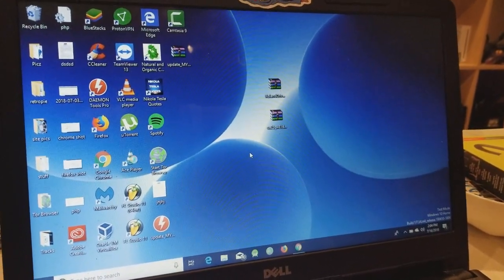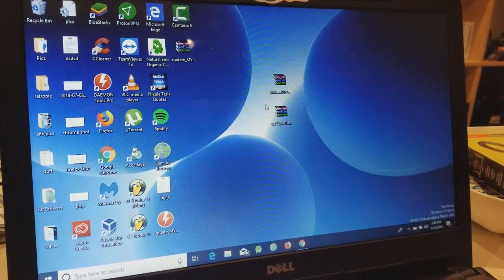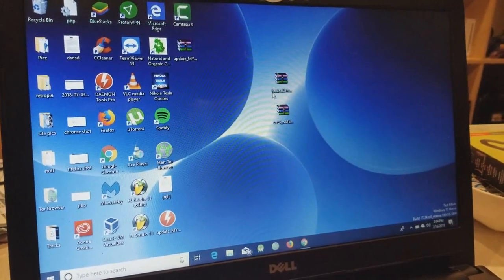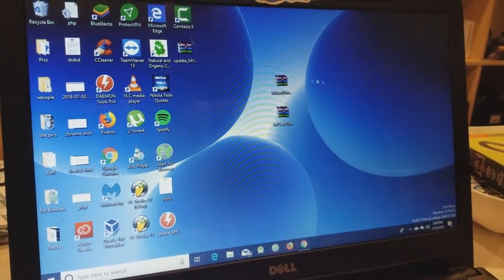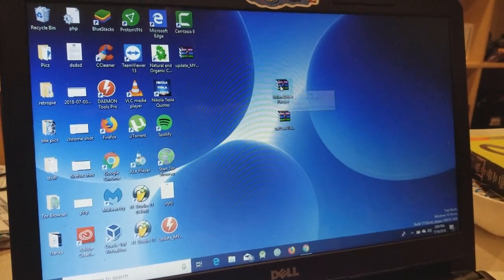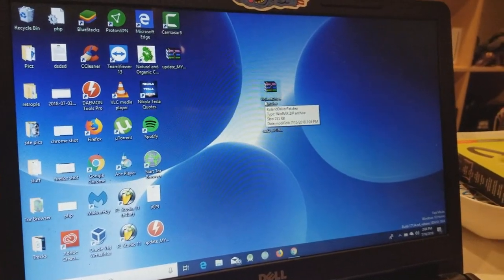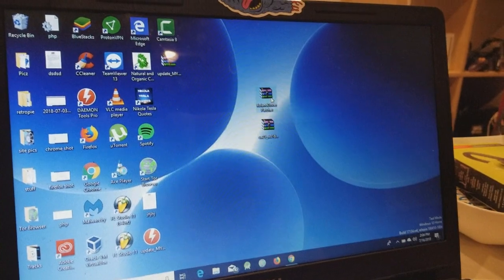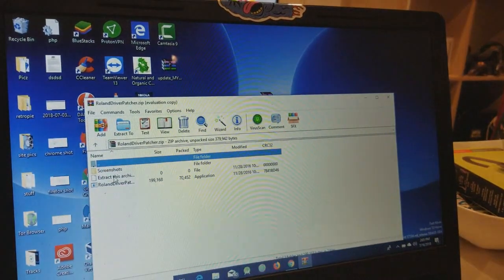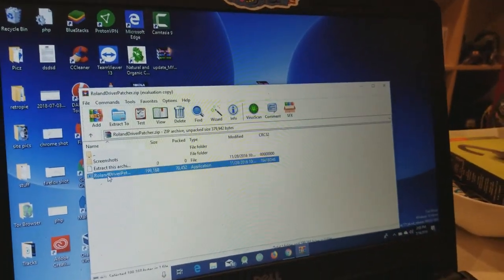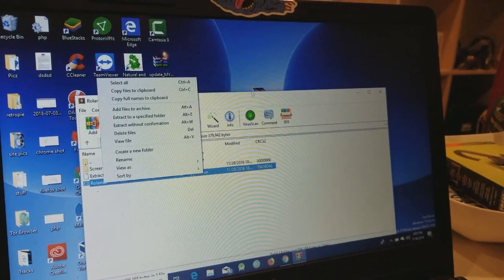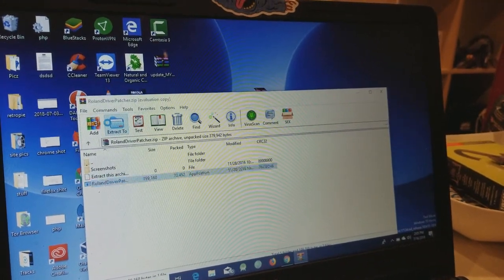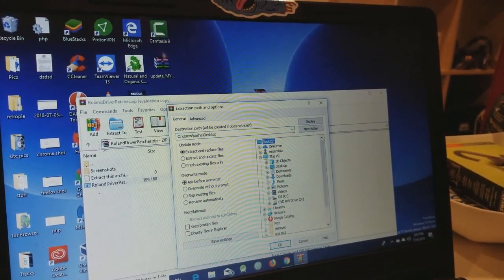Okay, so now that we restarted the laptop twice, we're still in test mode. We've turned off the secure boot and we did that test signature nonsense. One thing I forgot to tell you is that we actually need a patcher and I will put a link in where you guys can download it, and it's a Roland driver patcher zip file.